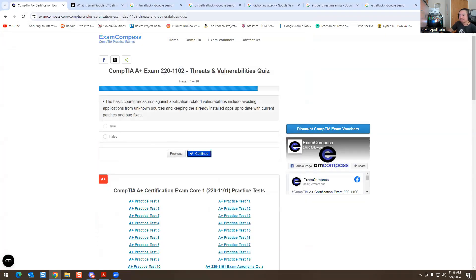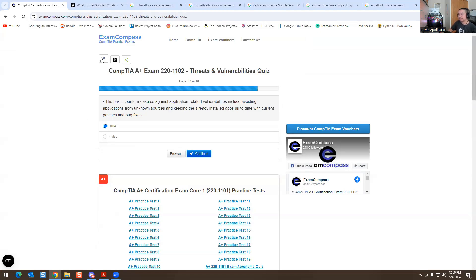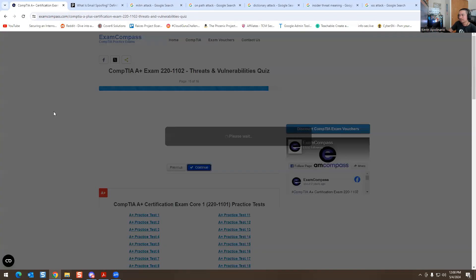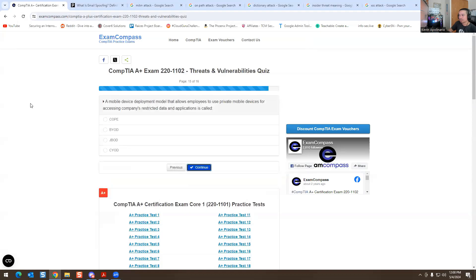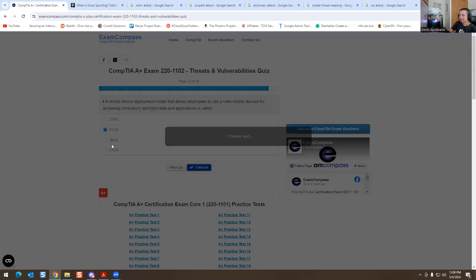Next question: a basic countermeasure against application-related vulnerabilities include avoiding applications from unknown sources, keeping the already installed apps up to date with current patches and bug fixes. Yeah, you always want to update your software - even your iOS devices or whatever, like even your Android devices. You want to make sure everything's up to date. You wouldn't want to keep a vulnerability on a computer or laptop, any type of endpoint. Update your stuff, please, for the love of god, before I want to update your stuff, it's important. A mobile device deployment model that allows employees to use private mobile devices for accessing company data and applications is called BYOD. This is bring your own device, or as I jokingly say BYOB, bring your own beer, just to remember it.